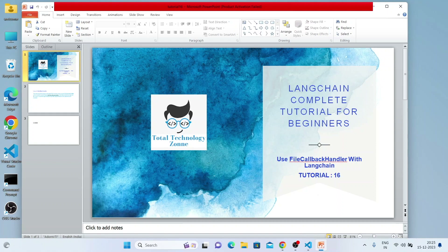What's up guys, this is Ronnie, welcome back to our channel Total Technology Zone. Today's topic will be how to use File Callback Handler with LangChain.